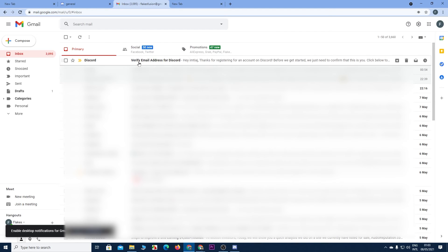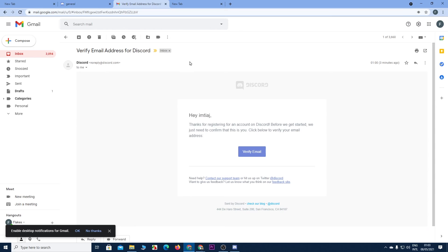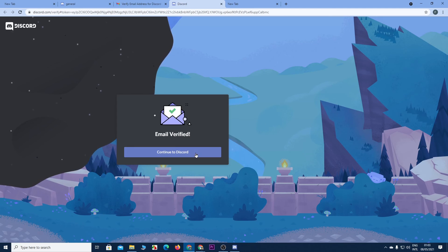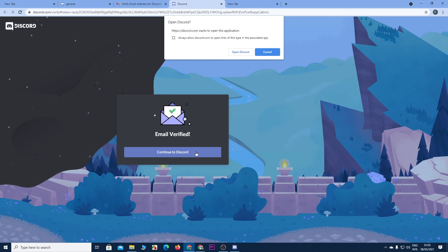And here you can see we have an email from Discord. So let's click on it. And then click on verify email. And the email has been verified. So let's click on continue to Discord.